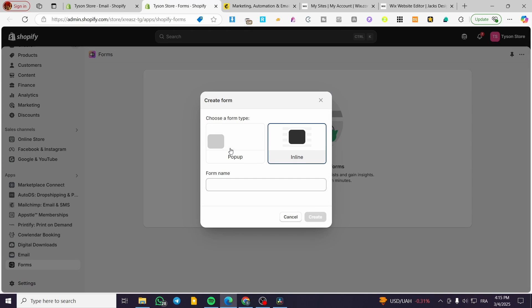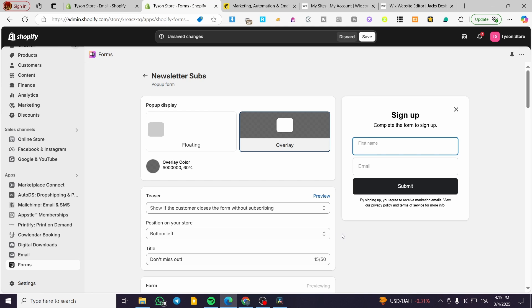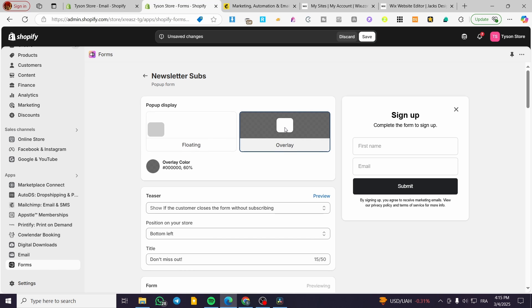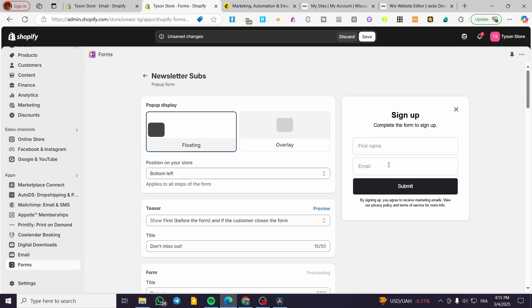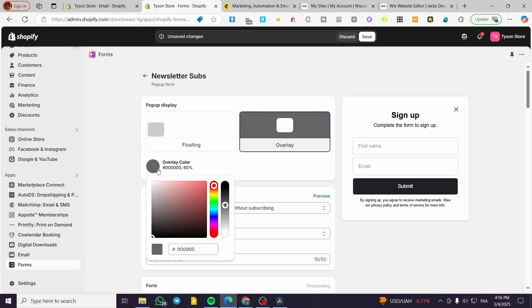We have multiple form types we can create. I'm going to use a pop-up form. We are going to put a name for it — for example 'Newsletter Subs' — then click on Create. You'll see options for floating or overlay; I'm going to set it as overlay. This is the preview of it, and you can select the overlay color — I'll set it to around 40 or 50 gray.